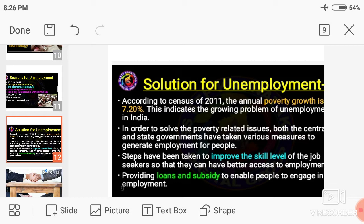These are the major solutions for unemployment: loans and subsidies, self-employment opportunities, skill-oriented courses, industrial development, population control, increase of cottage industries, and employment guarantee schemes. We have learned what is unemployment, what are the causes for unemployment, and what are the solutions for unemployment.